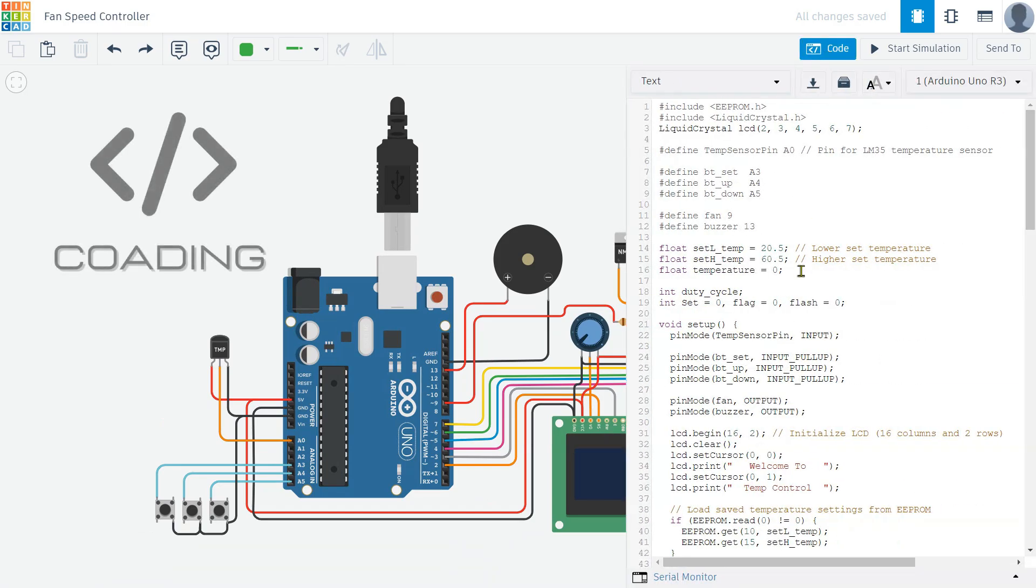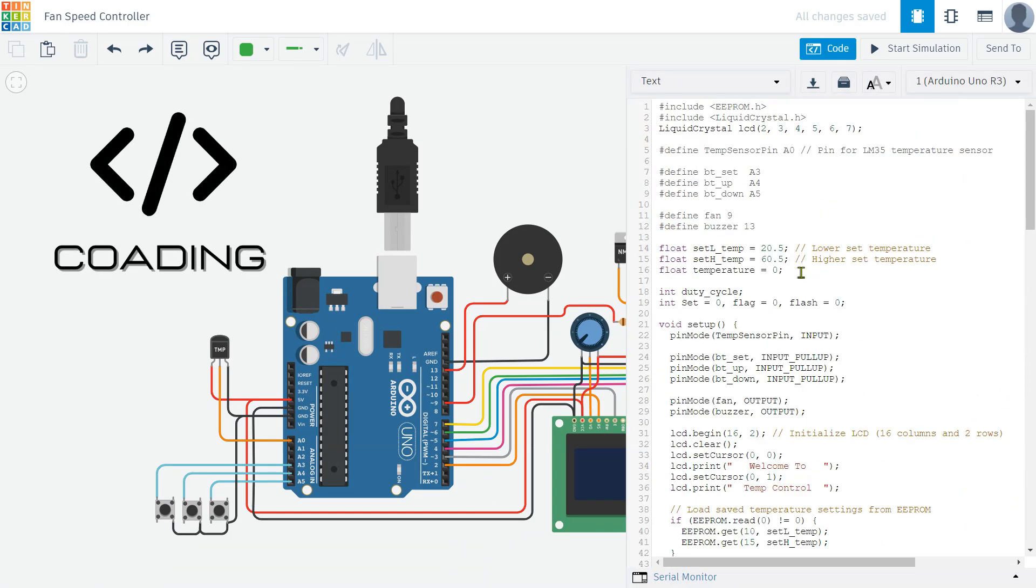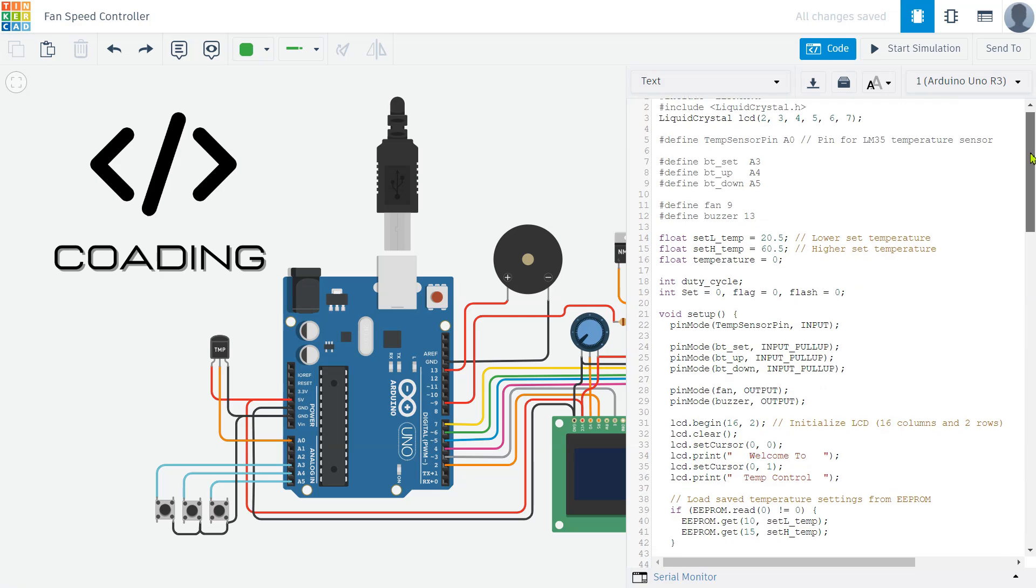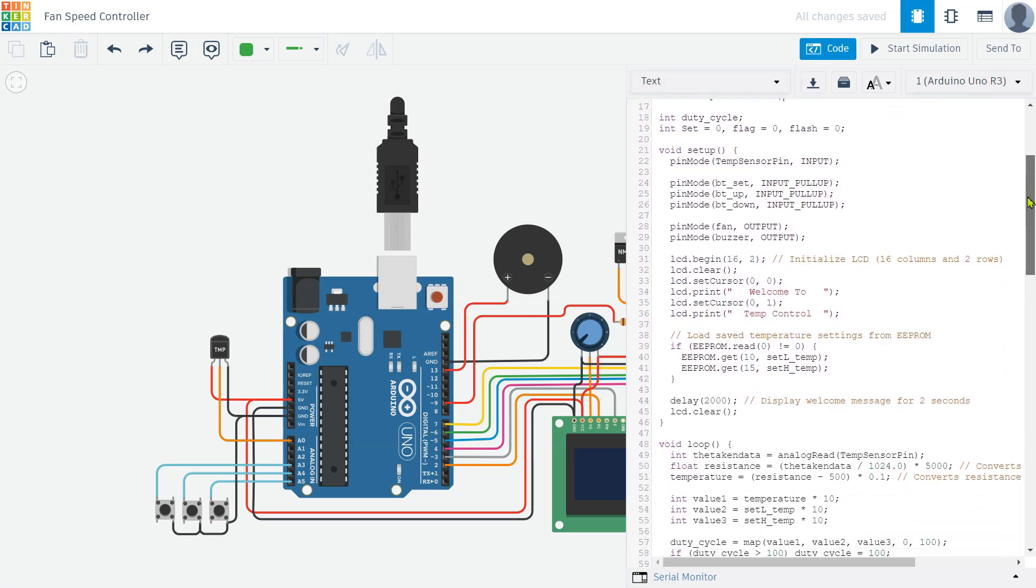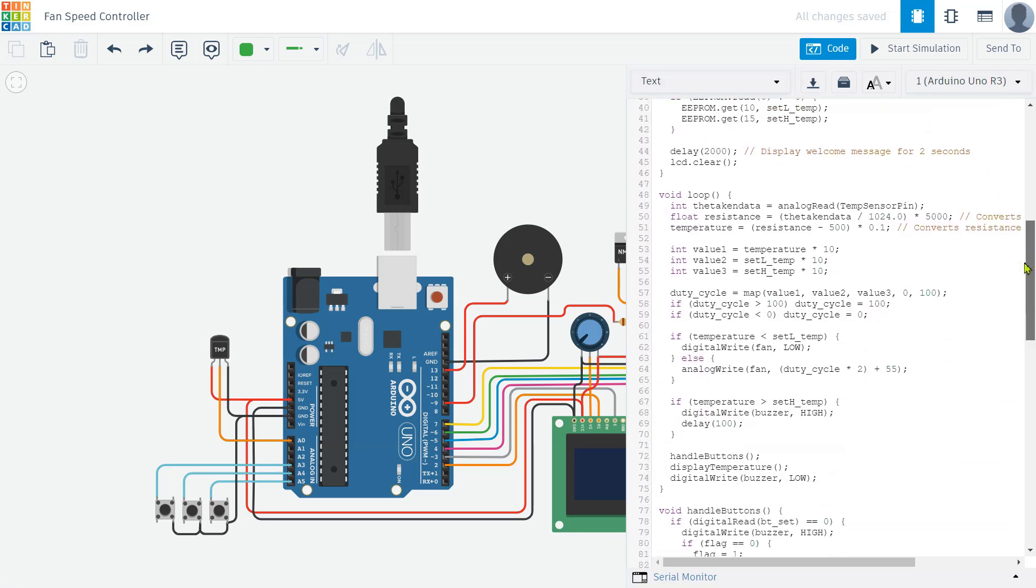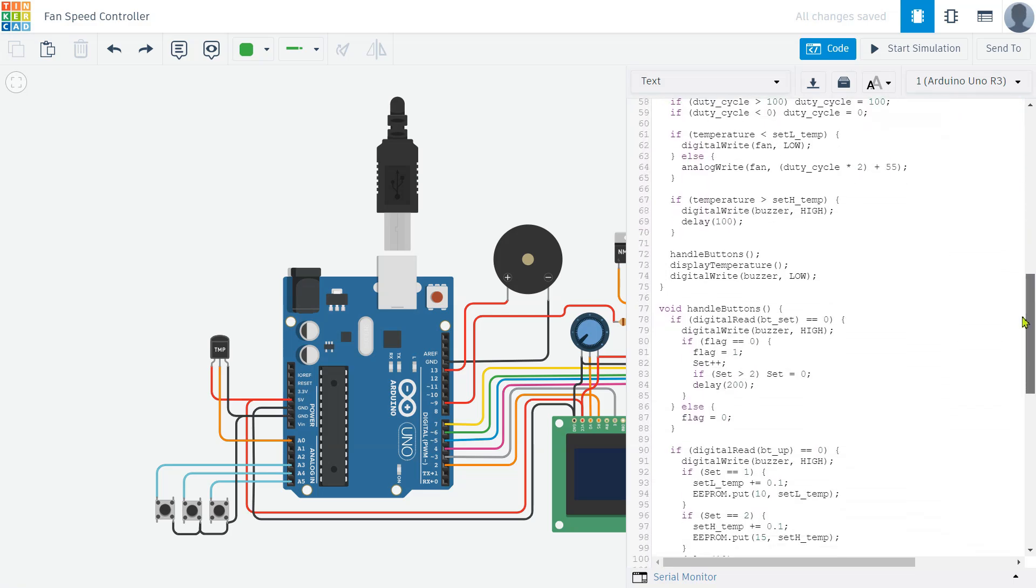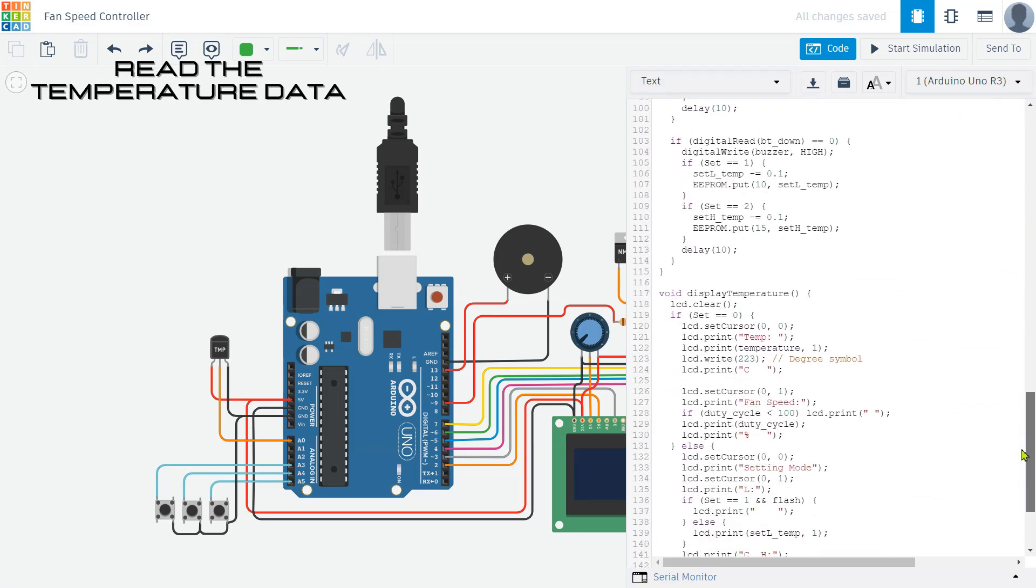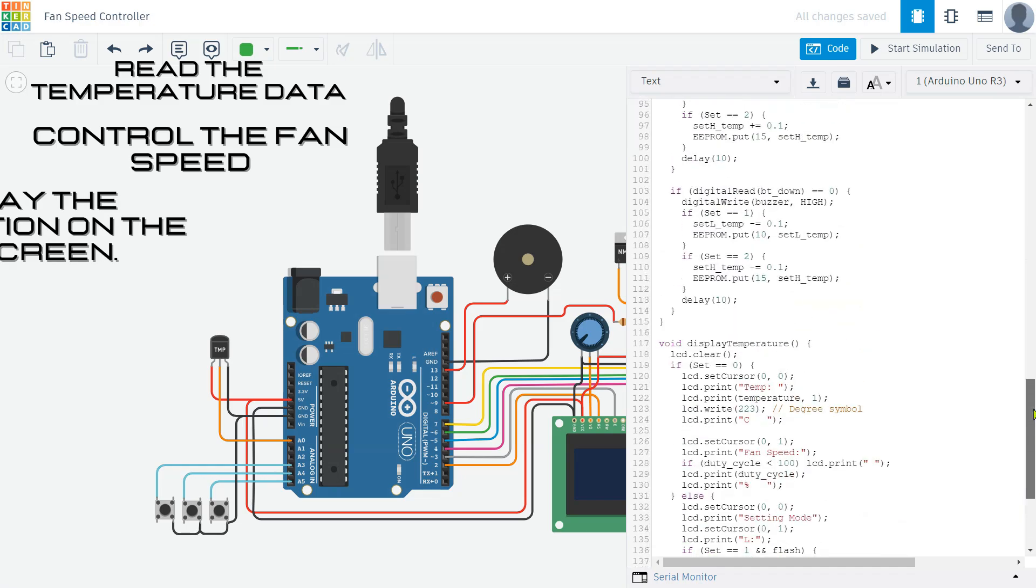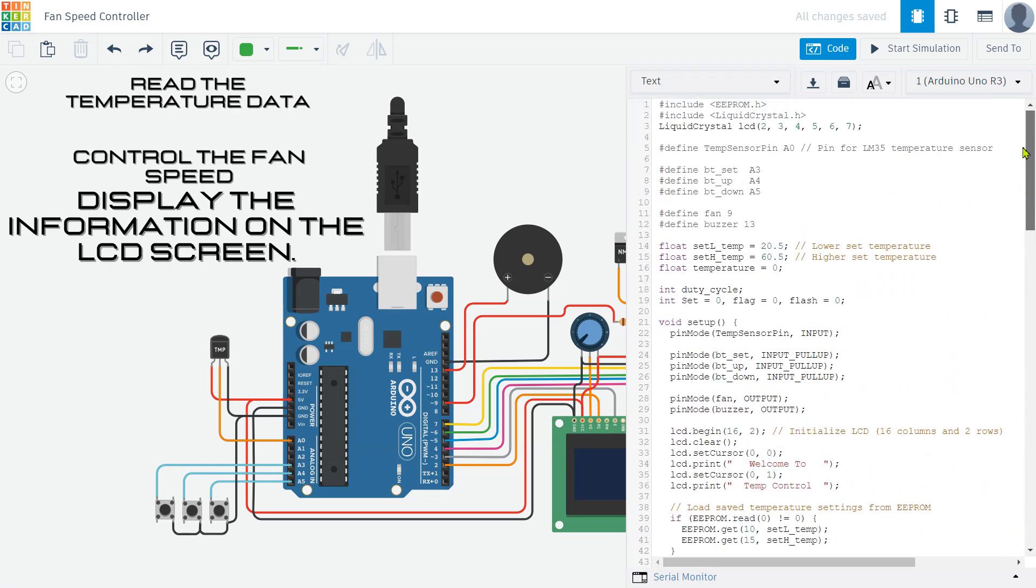Now it's time to move towards the coding part, which is the most important aspect of our project. The code link is provided in the description below. This code is very simple and easy to understand. It includes all the necessary instructions to read the temperature data, control the fan speed, and display the information on the LCD screen.